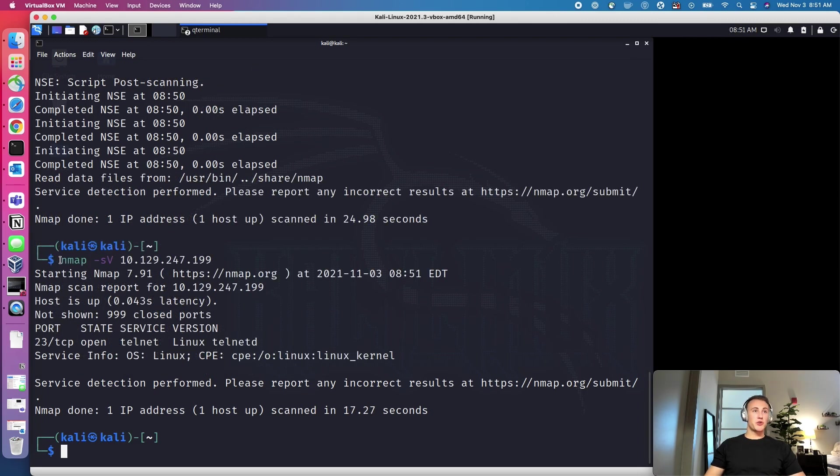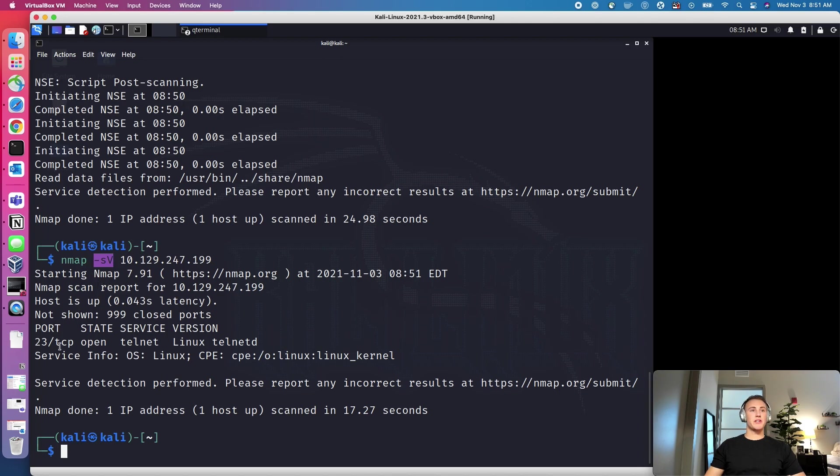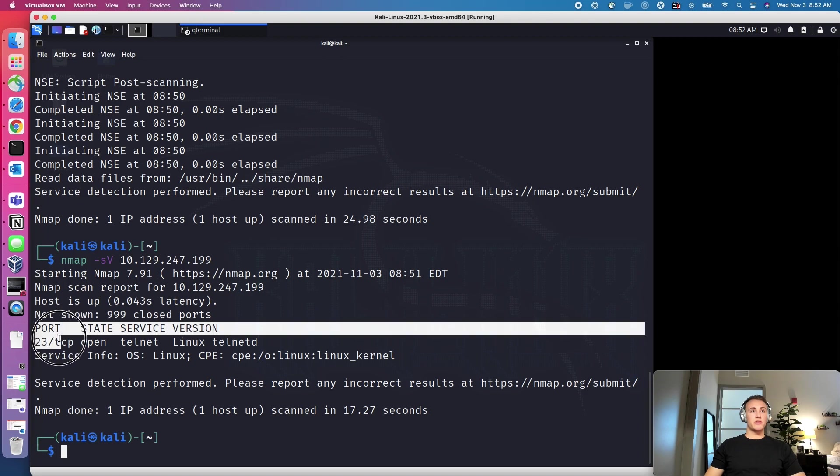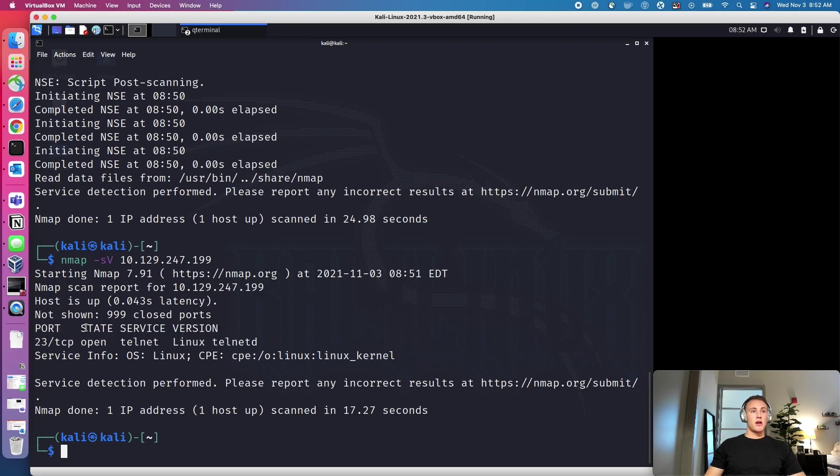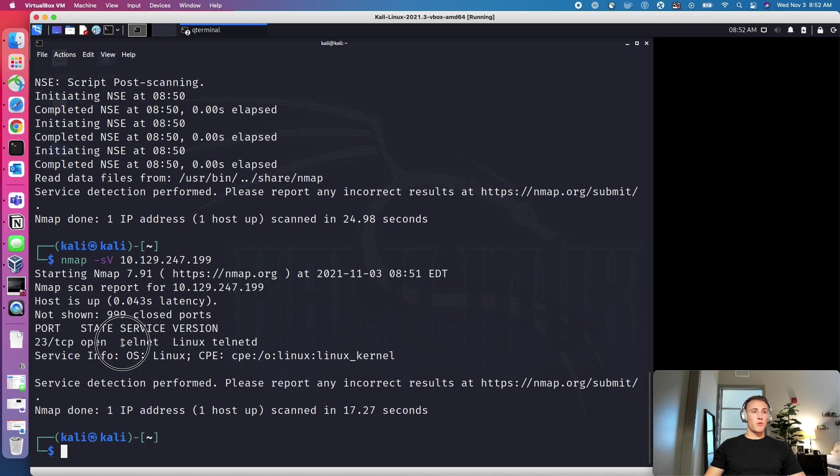Okay, so as you can see, I shortened some of the output here for us. I just ran a service version information. And then what we got here is it shows us the port that's running, it tells us that this port is open, what the service is, and then the version of that service. So we know that Telnet is running on port 23.